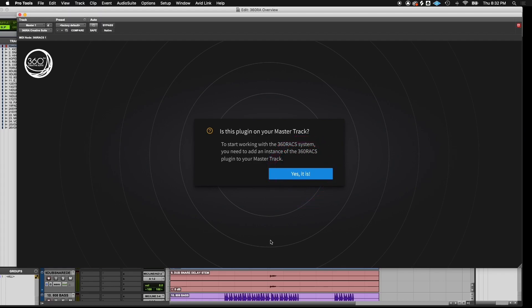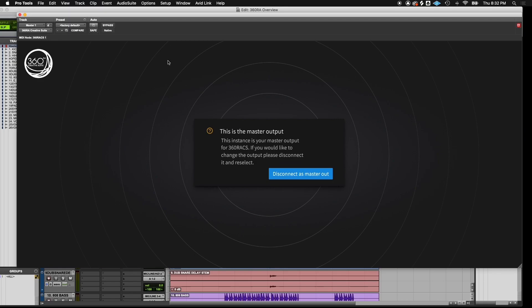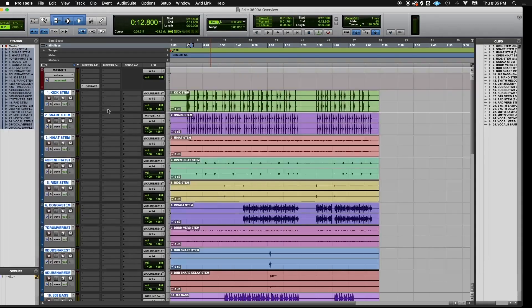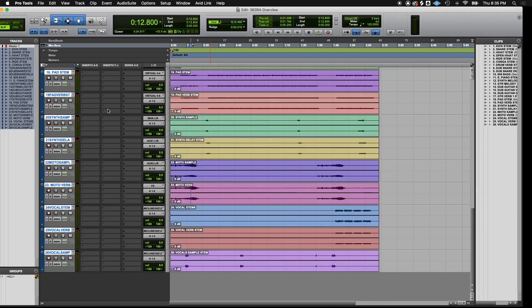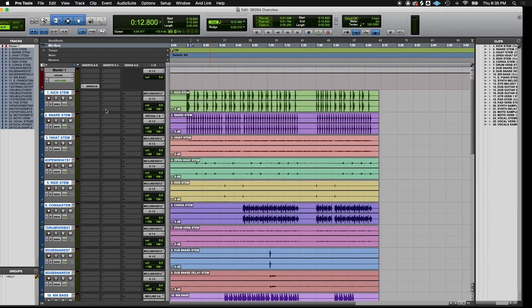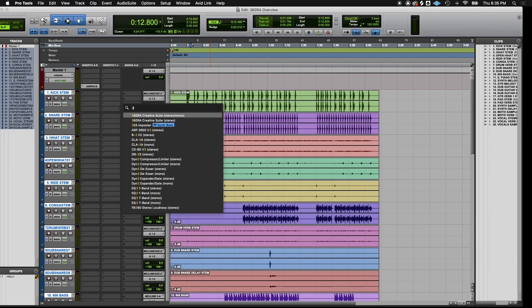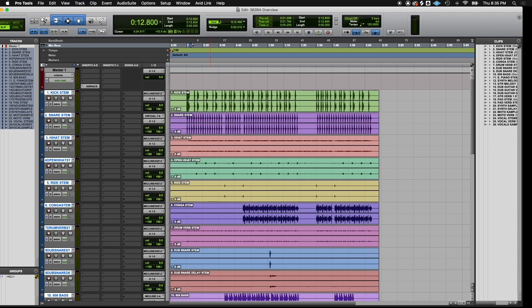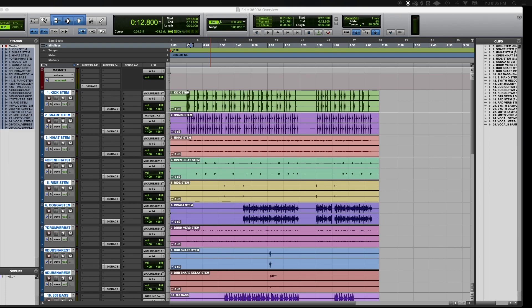Now that you've chosen this instance as your master output, you can close this window. Now you'll insert the 360 Reality Audio Creative Suite plugin on every track. We place the plugin on the last possible insert slot on our track. All audio information will be rendered through the 360 RA plugin, not through the master track of your DAW.